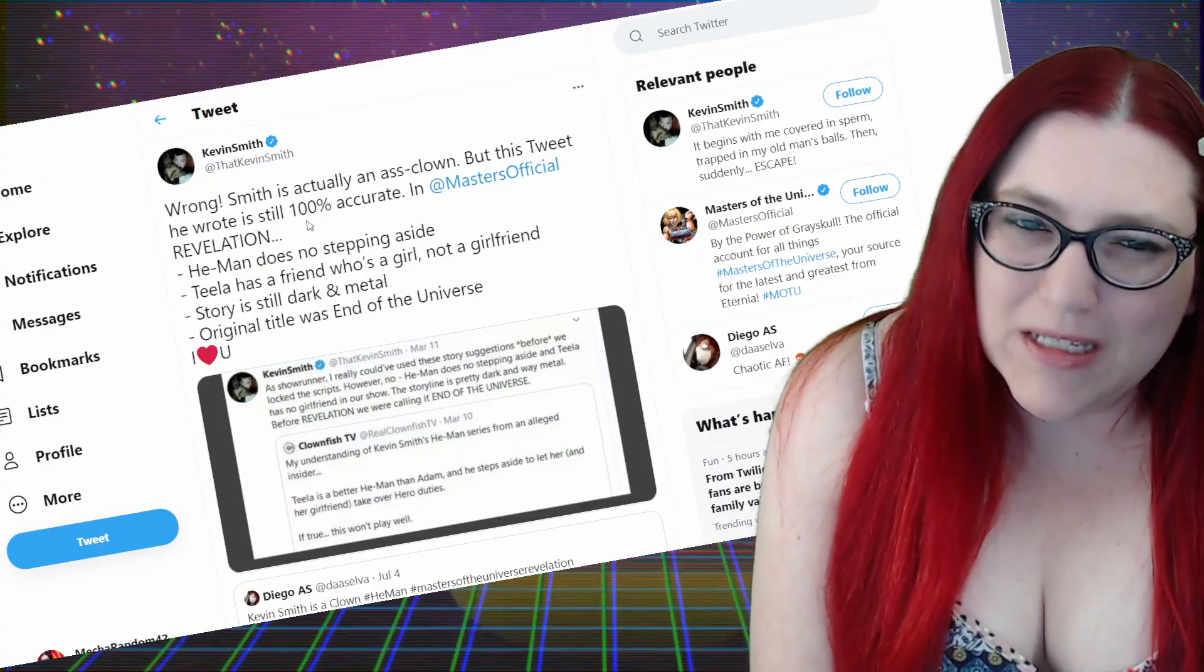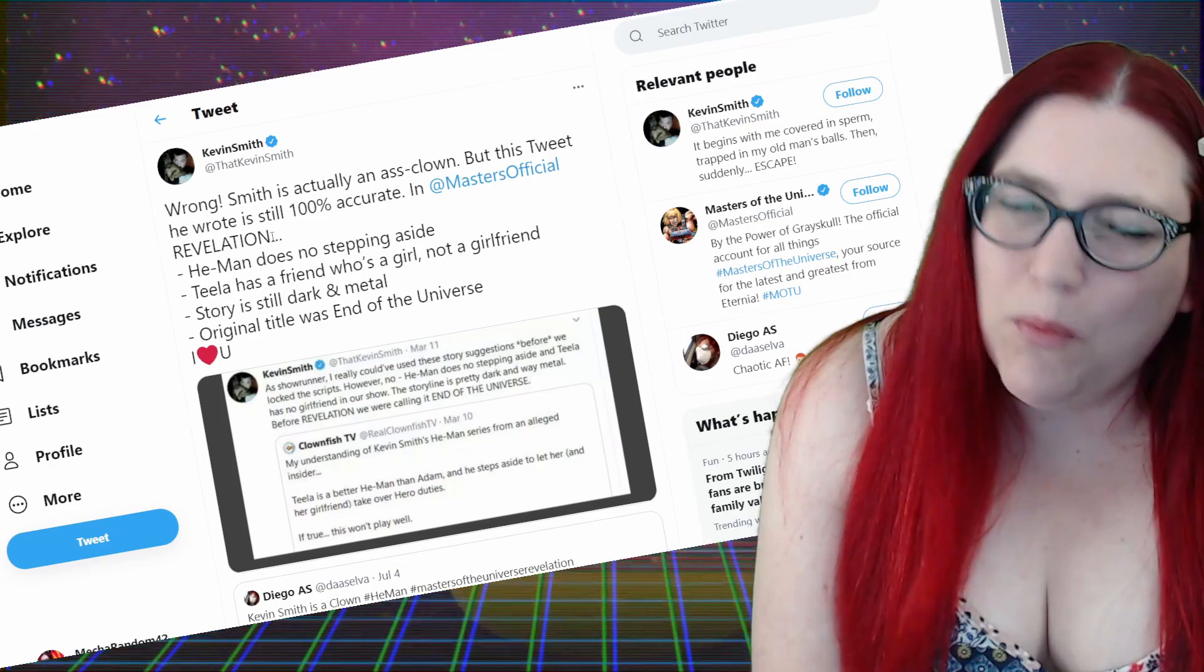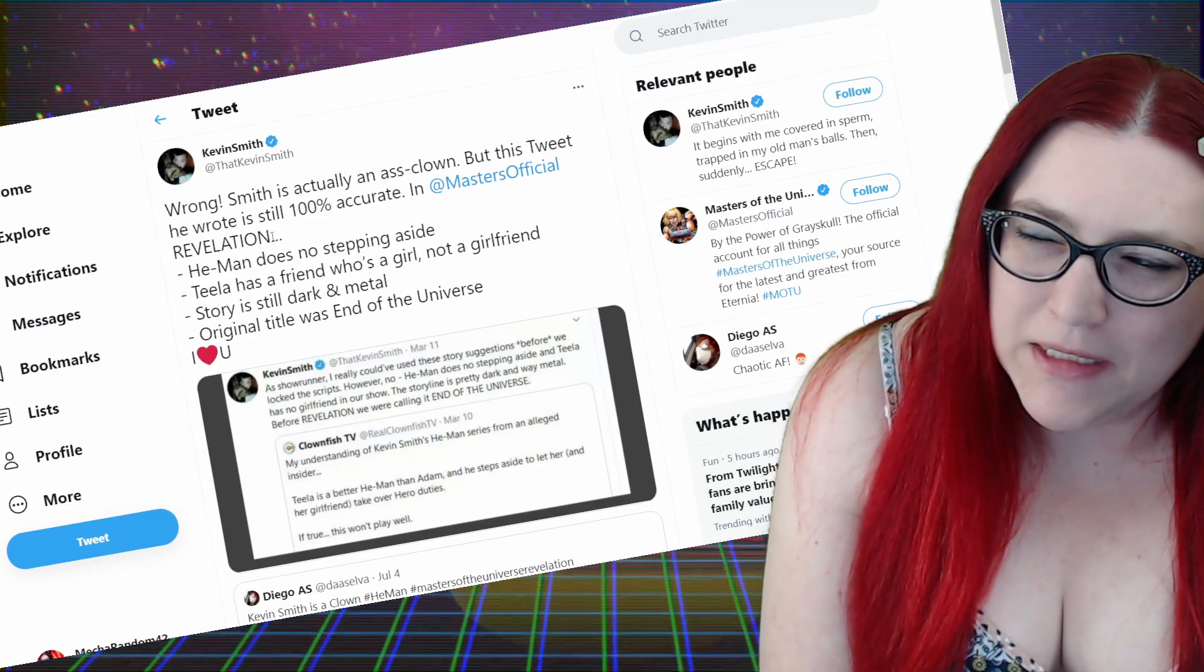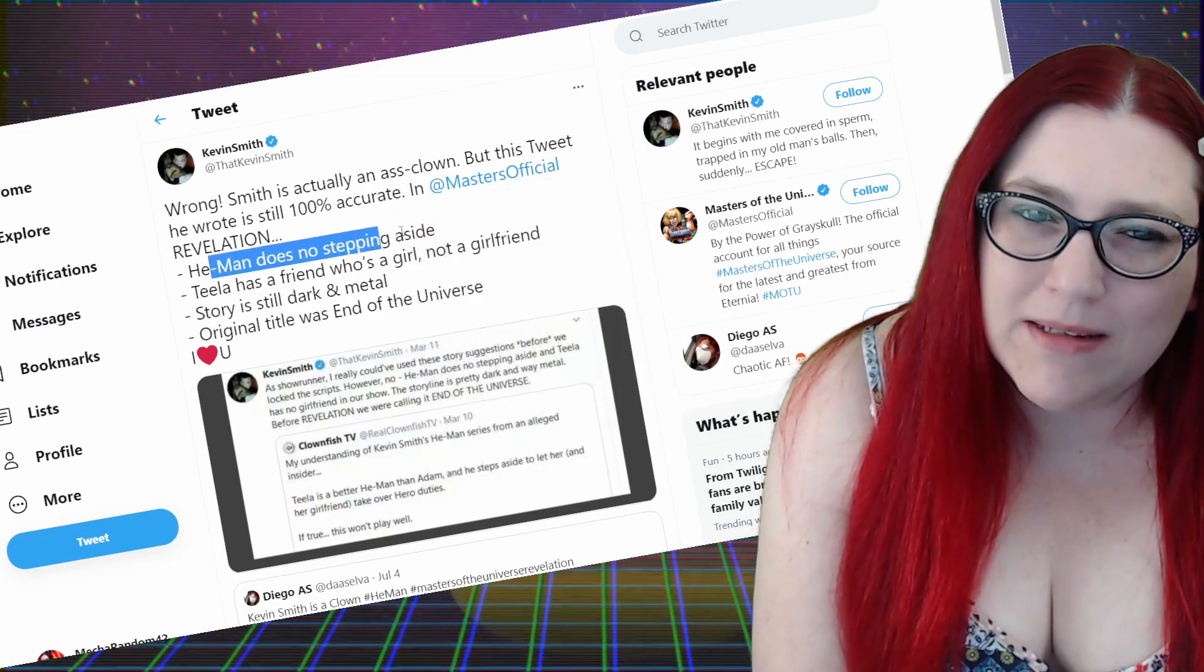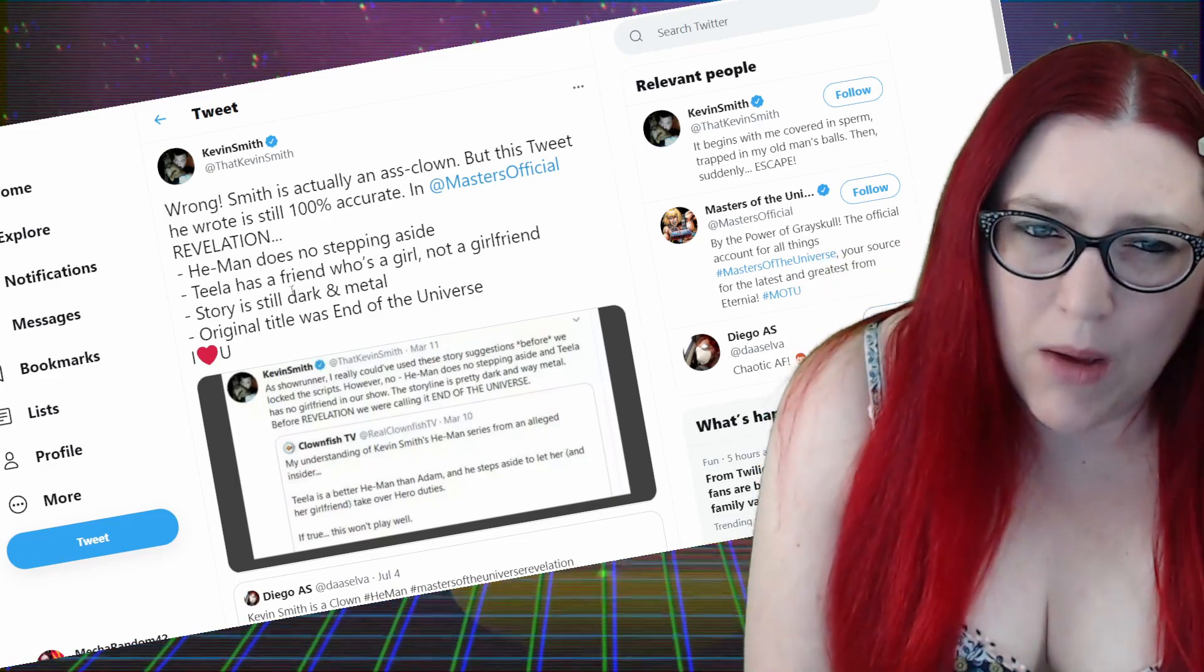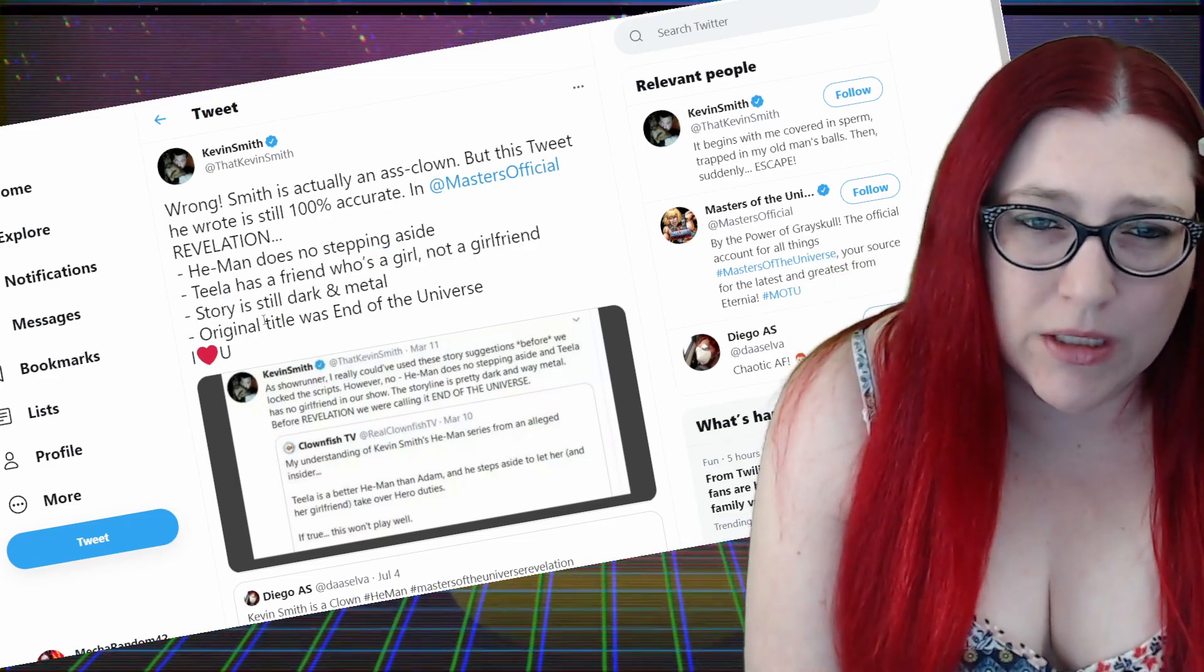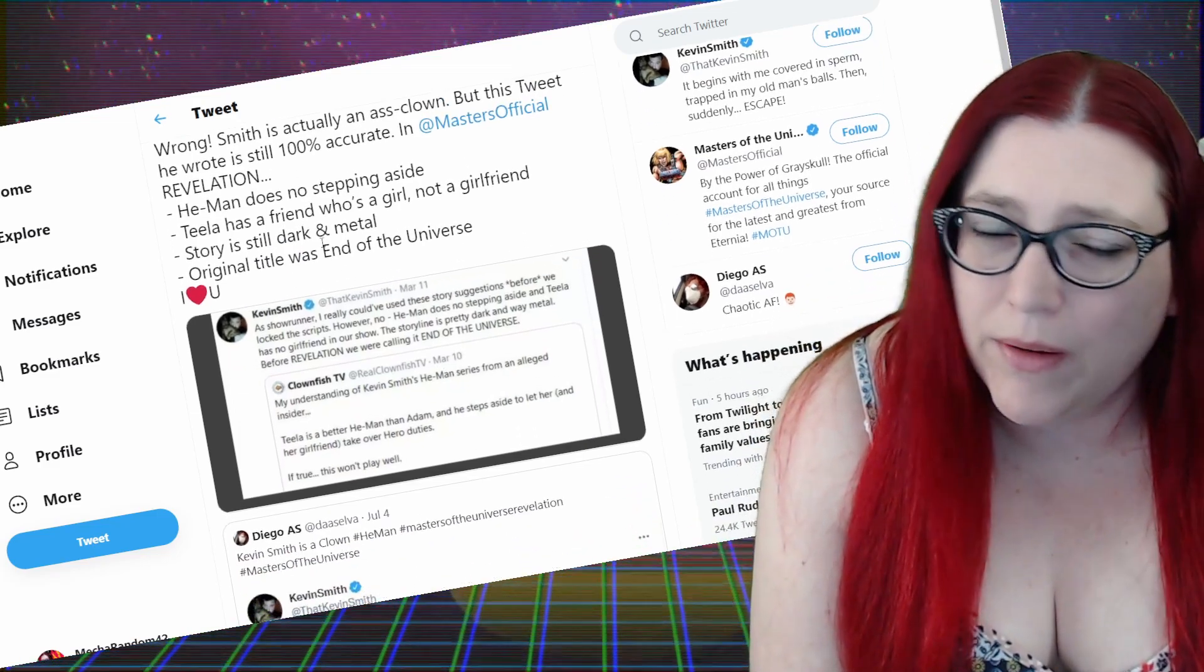This tweet he wrote is still 100% accurate. In Masters of the Universe. Why are you speaking about yourself in third person, Kevin? That's a little weird and creepy. In the original Revelation, He-Man does no stepping aside. I'm gonna come back to that one. Teela has a friend who's a girl, not a girlfriend. Story is still dark and metal. Original title was End of the Universe and I Love You. Okay.